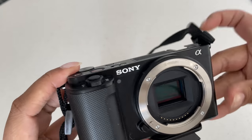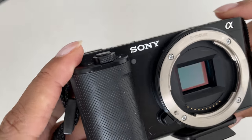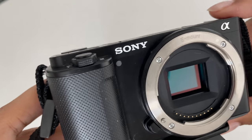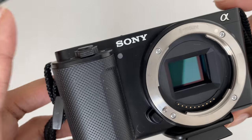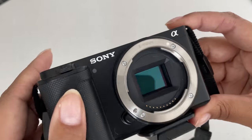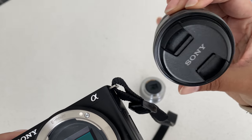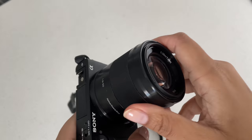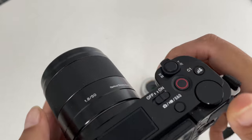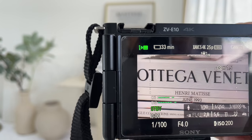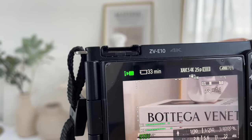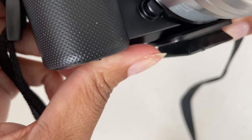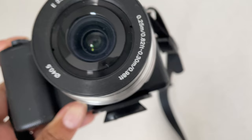Another advantage over the ZV-1 is that the ZV-E10 lets you charge it while you're using it. So you won't have that 'sorry guys my camera died' moment — you can literally charge it while filming, which is a game changer. I shoot with this camera using my 50mm lens. You can't zoom out past 50mm, only zoom in. My other lens is the 16-50mm, but the 50mm gives much better detail and crispiness.